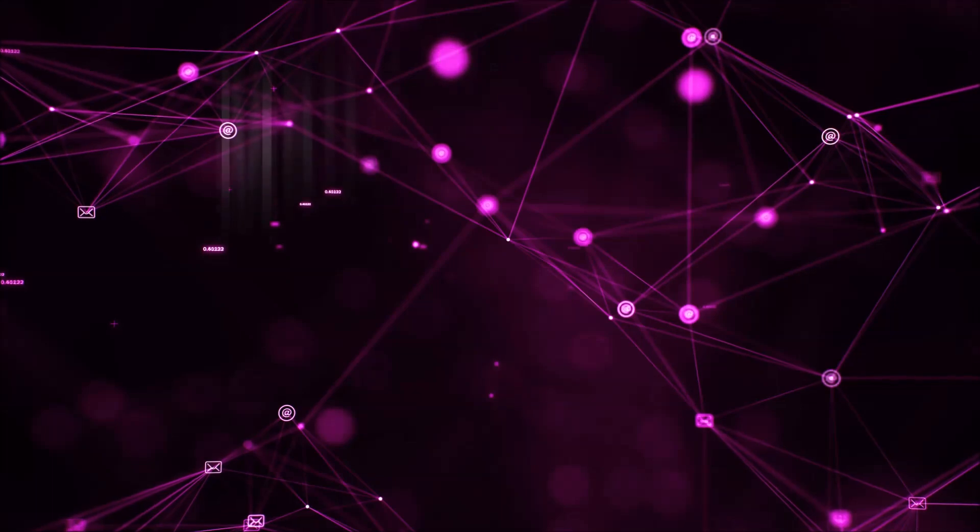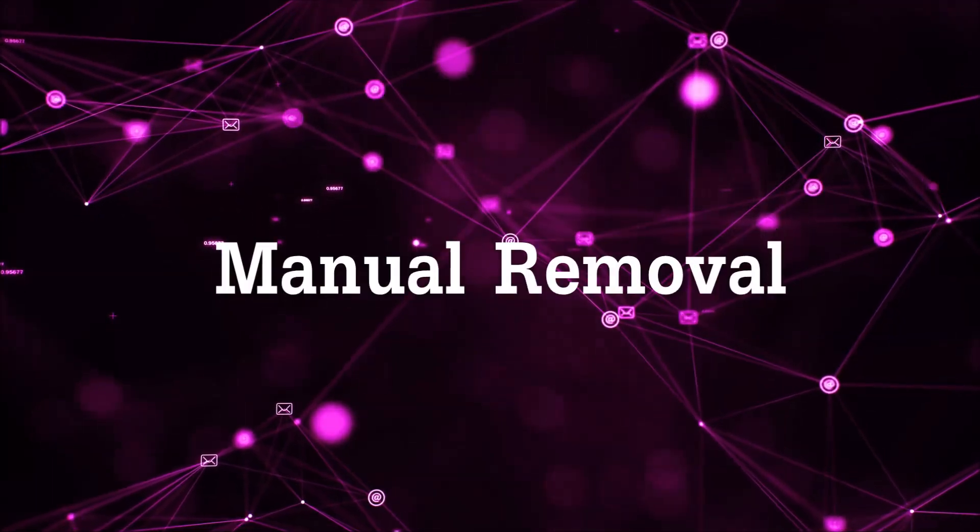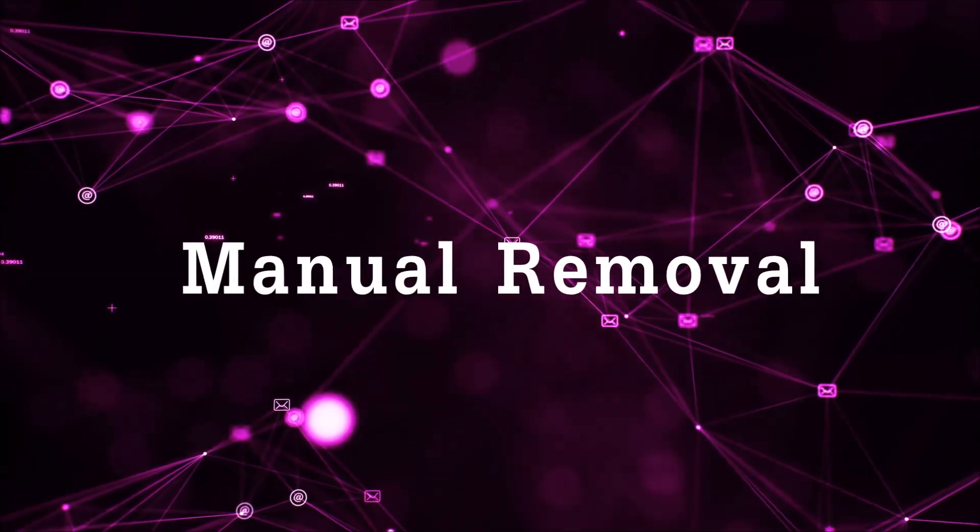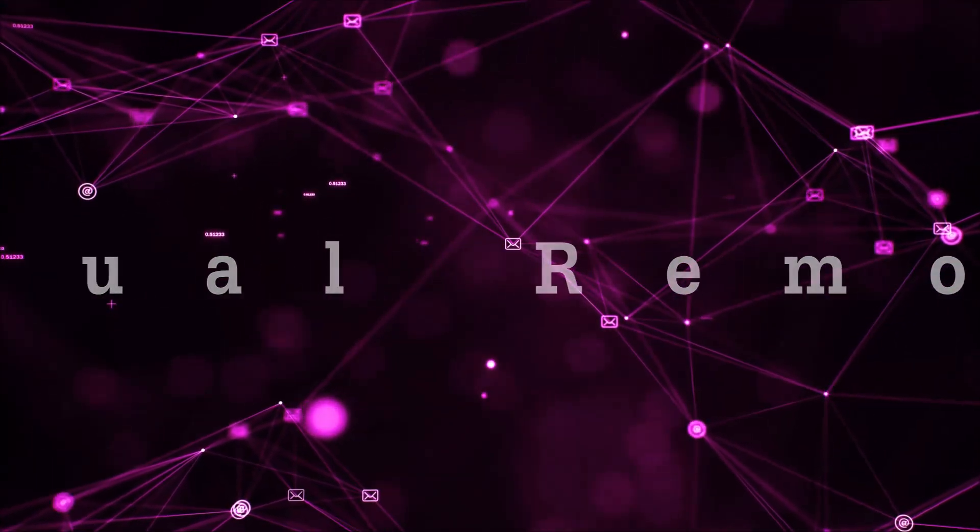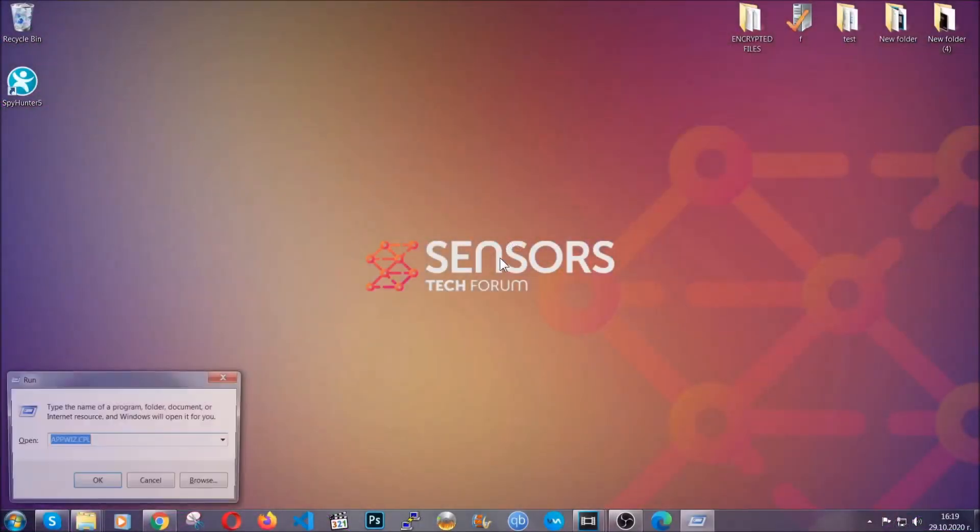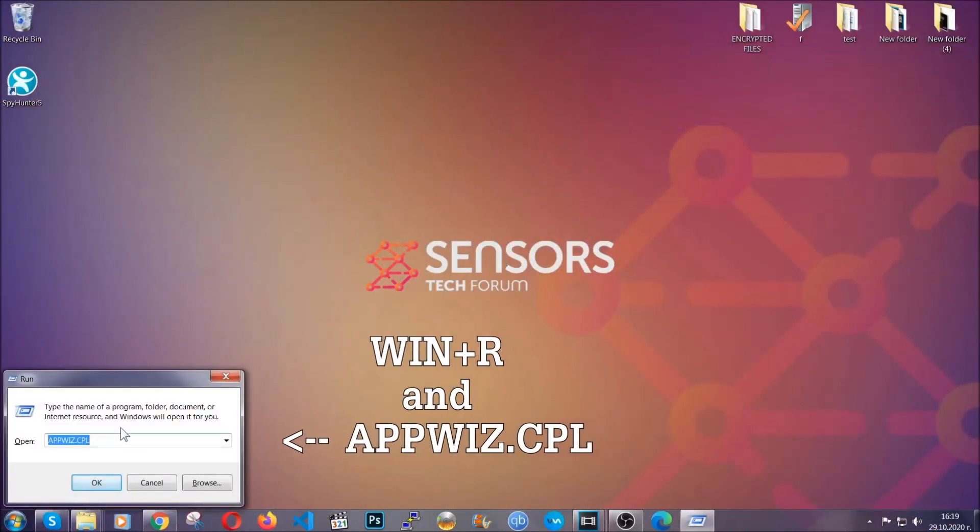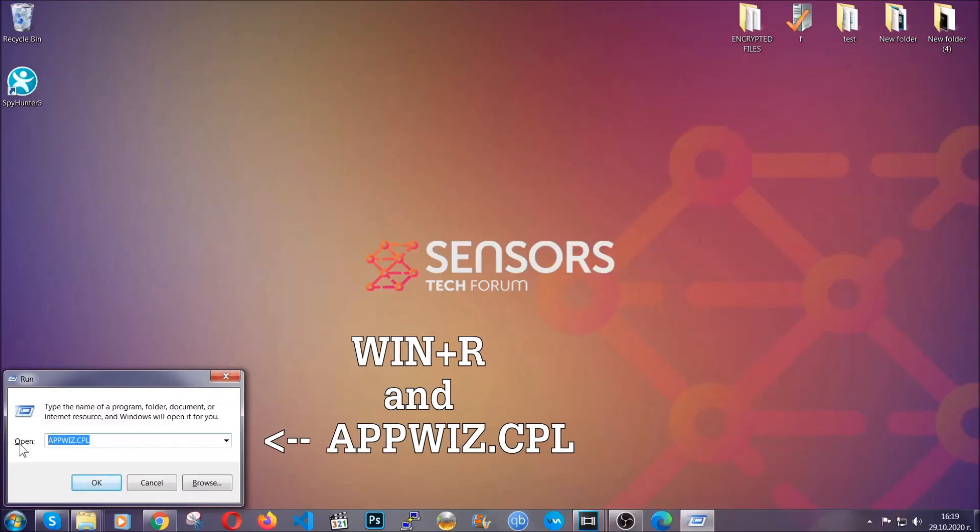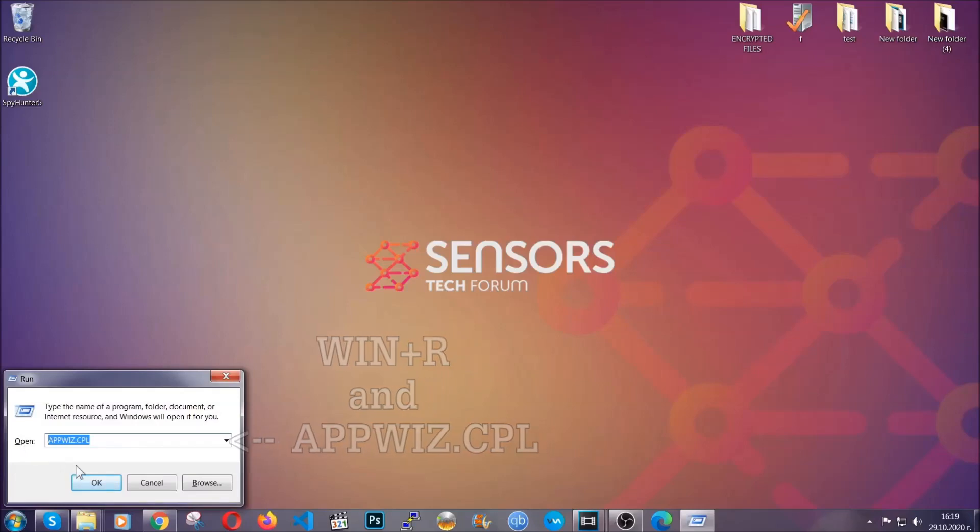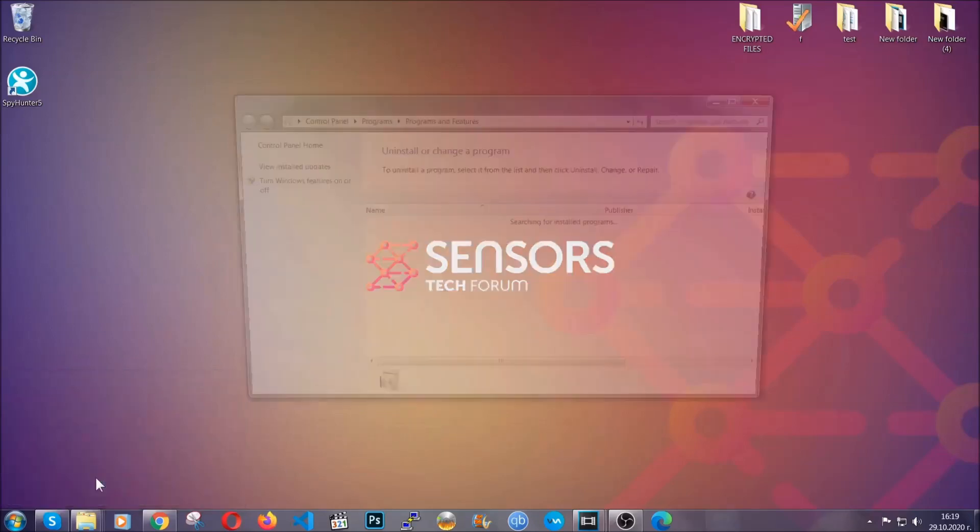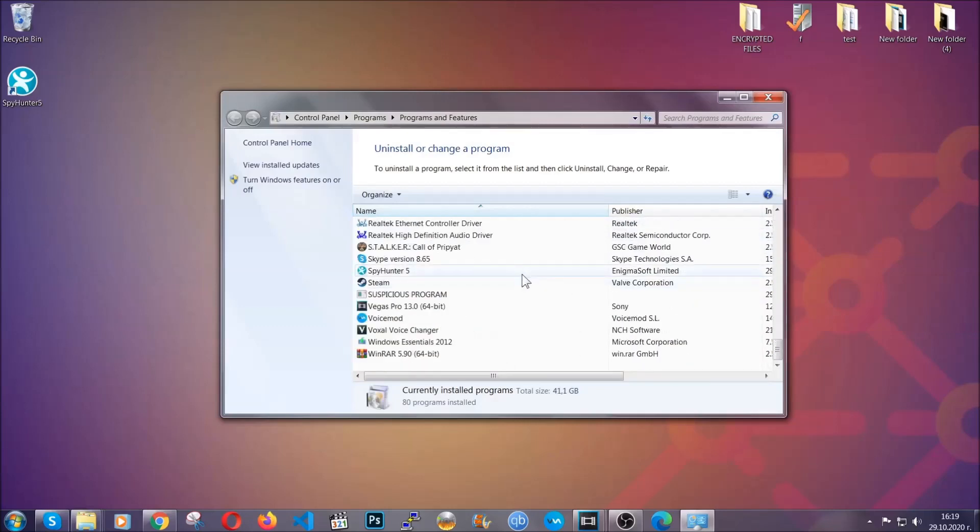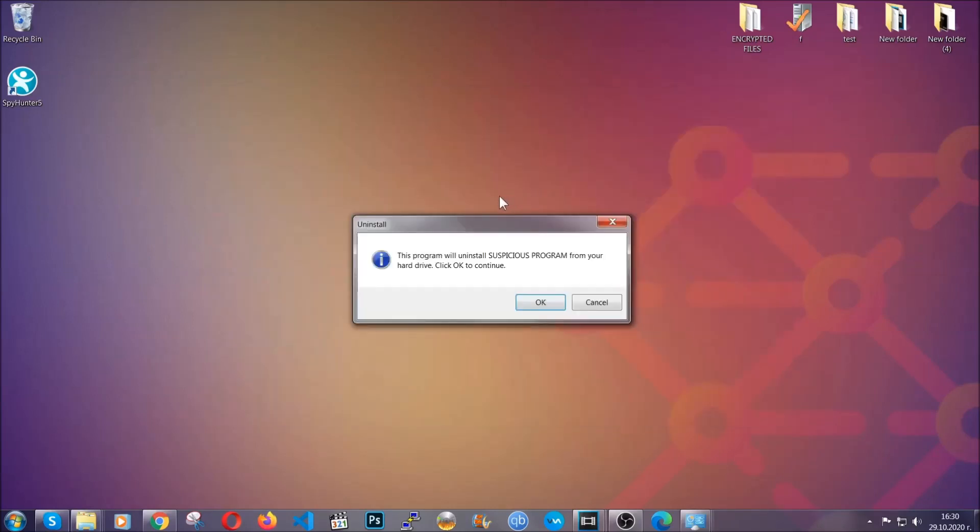So, let's get on with the manual removal process. Now, for manual removal, first I'm going to show you how you can uninstall this thread in case it's installed on your computer as a program. You're going to have to type appwiz.cpl in your run window and you can open it by typing Windows button plus the key R. When you do that, it's going to take you to the programs and features. All you have to do is locate the suspicious program, mark it with your mouse and then click on uninstall. This will make sure the program is gone from your computer.